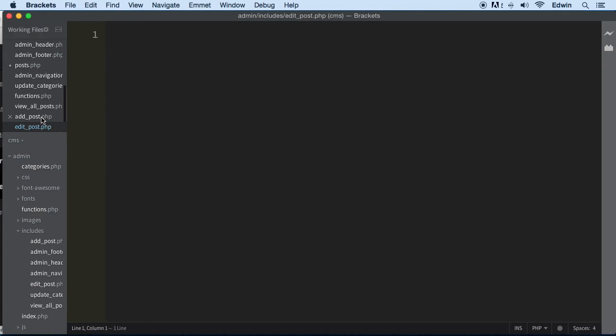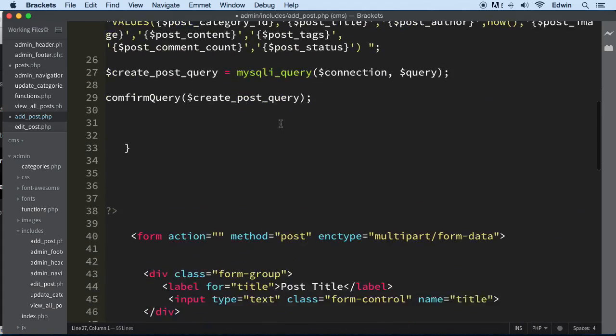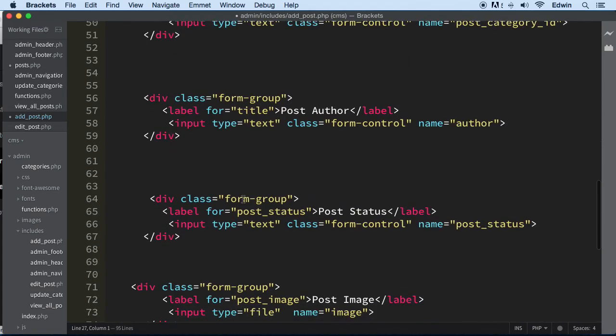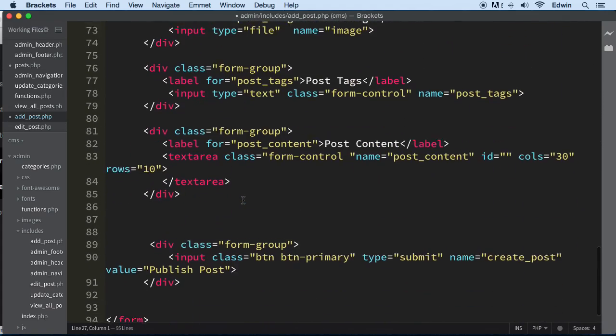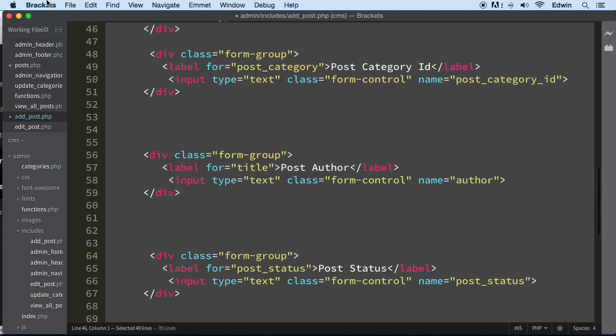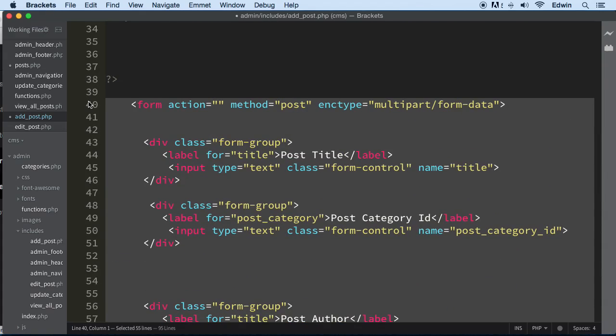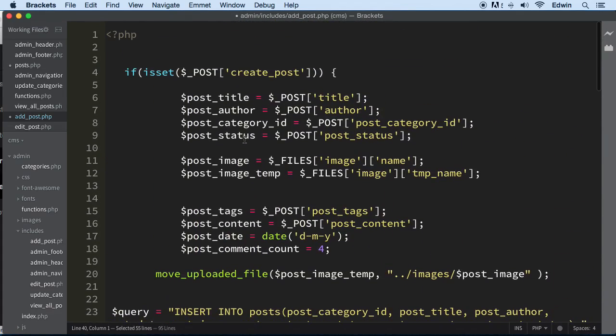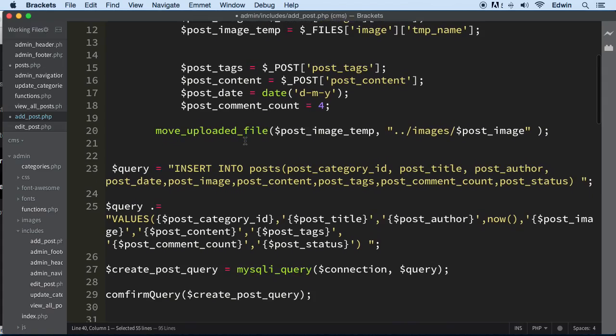So we already have a form here that we can include in the add_underscore_post.php. So let's do that, let's use that form and let's just use it there. What do you think? I think we are good if we use it, perfect.